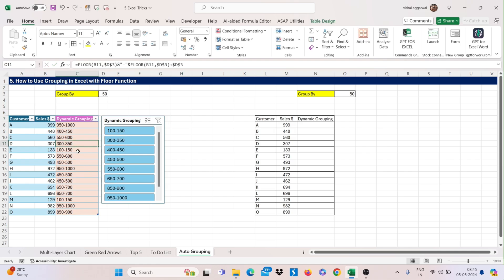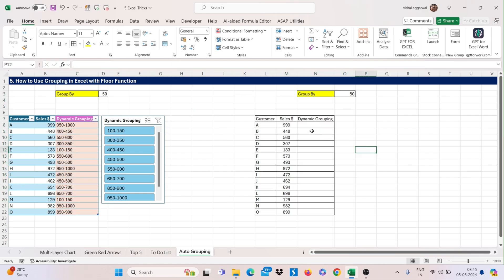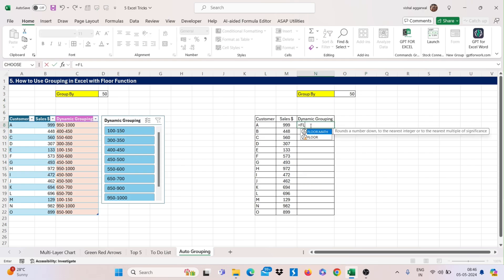For example, I have done this grouping with the help of formula. So let's see here, how we can group this. Simply use here, floor formula,